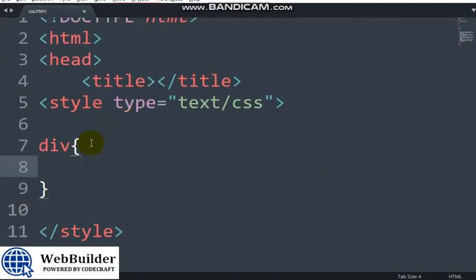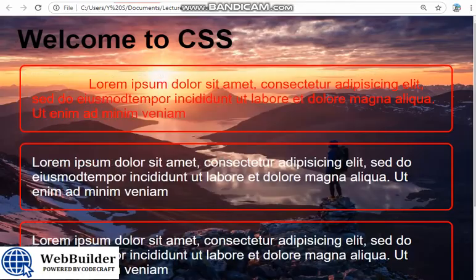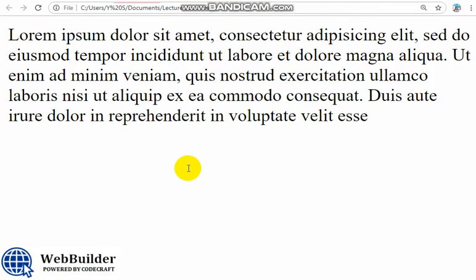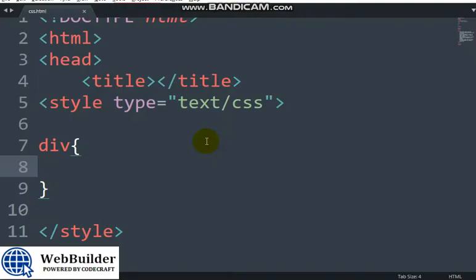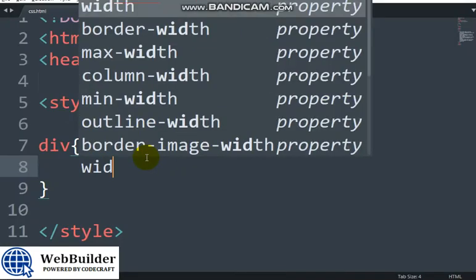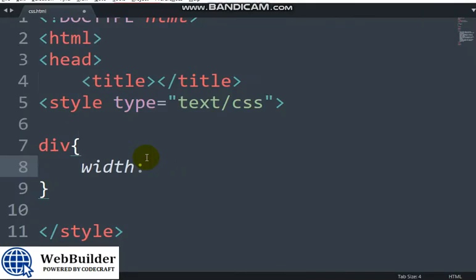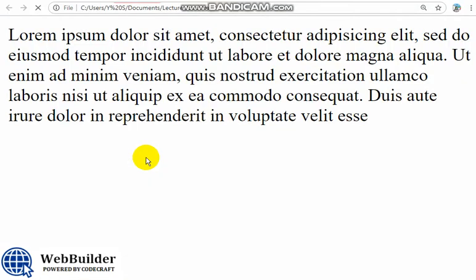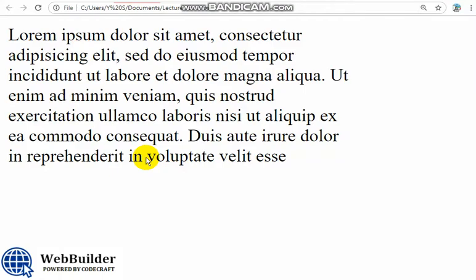Run this in browser, you see. Okay, now I want to set the width to 300 pixels. You can see.